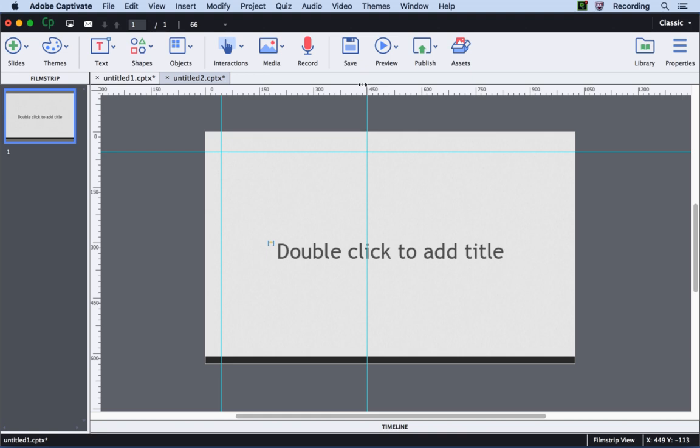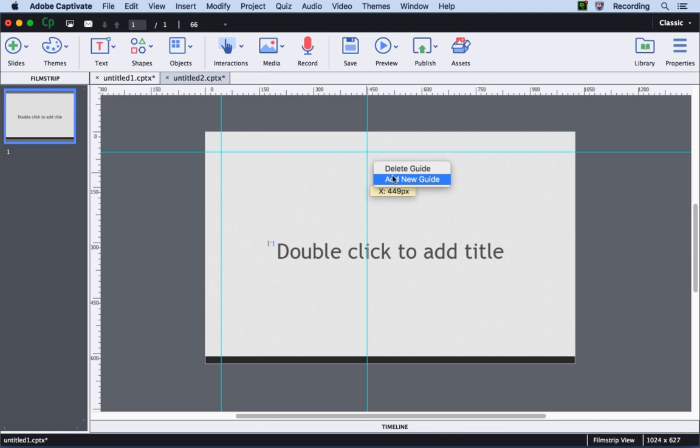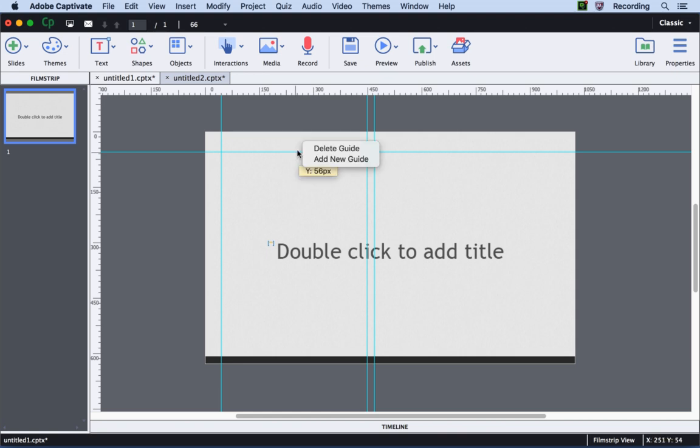Also, if you wish to place a guide next to the guide that has already been created, just hover over the guide, right-click and say Add New Guide. This will create a guide 20 pixels to the right for the vertical guides and for the horizontal guides it will be 20 pixels to the bottom.